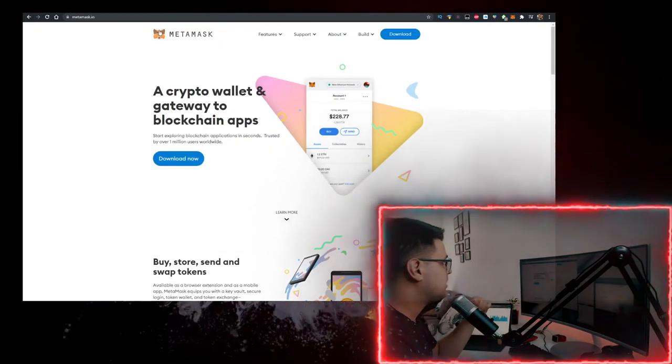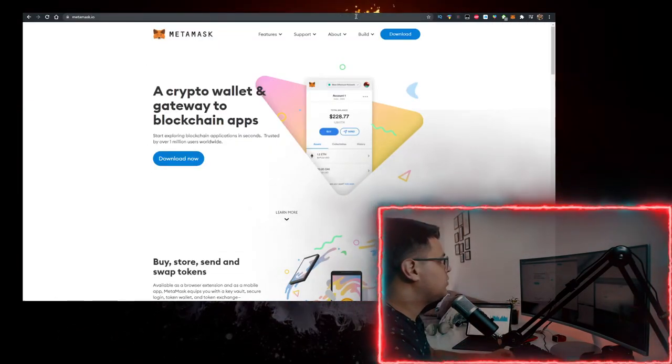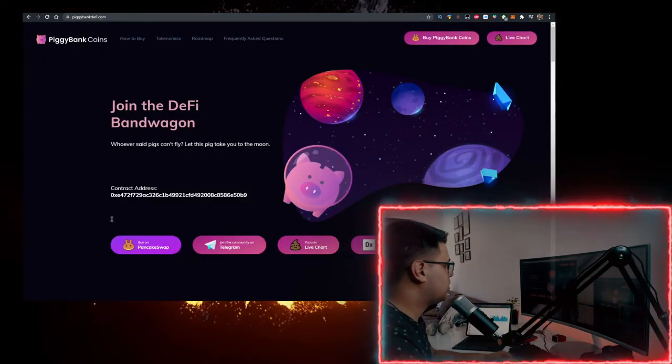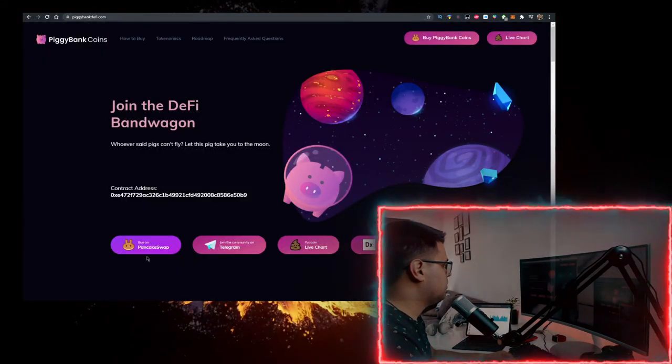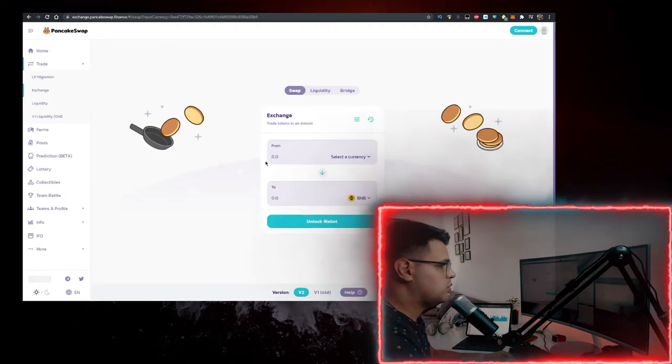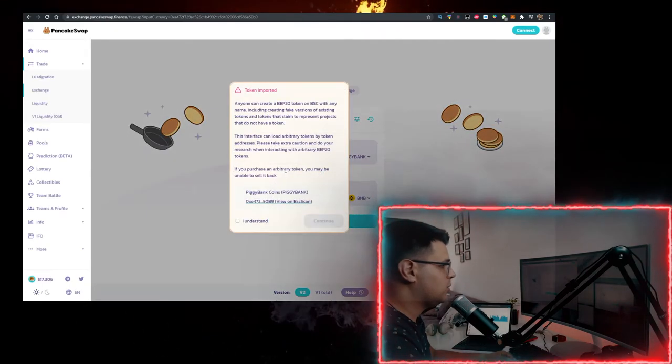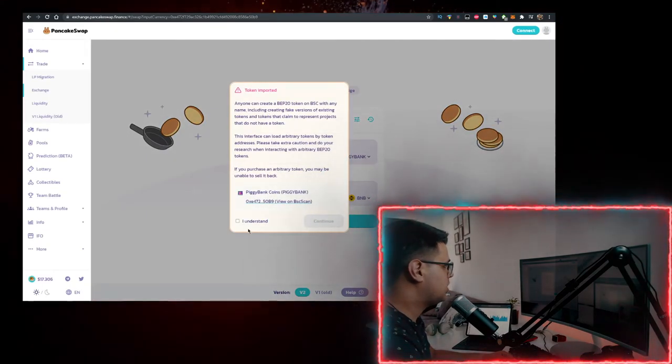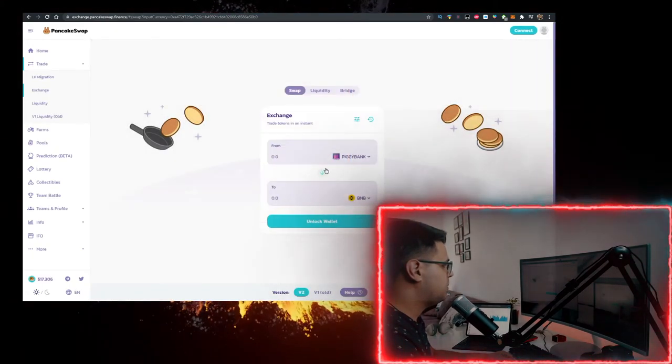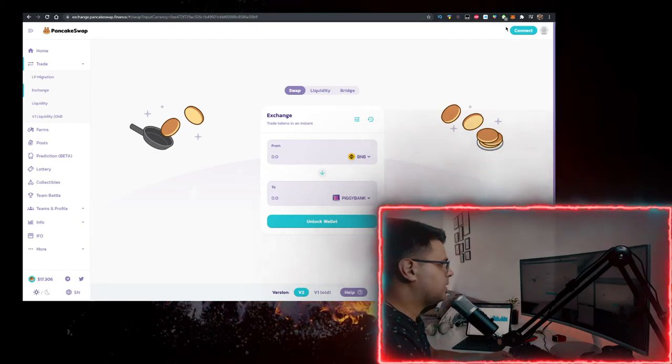Then you want to head over to their website, piggybankdefi.com, click on buy on PancakeSwap which will redirect you to PancakeSwap with the option to import the contract. Do that, have BNB at the top, connect your MetaMask wallet here, and there you go, you can buy it.